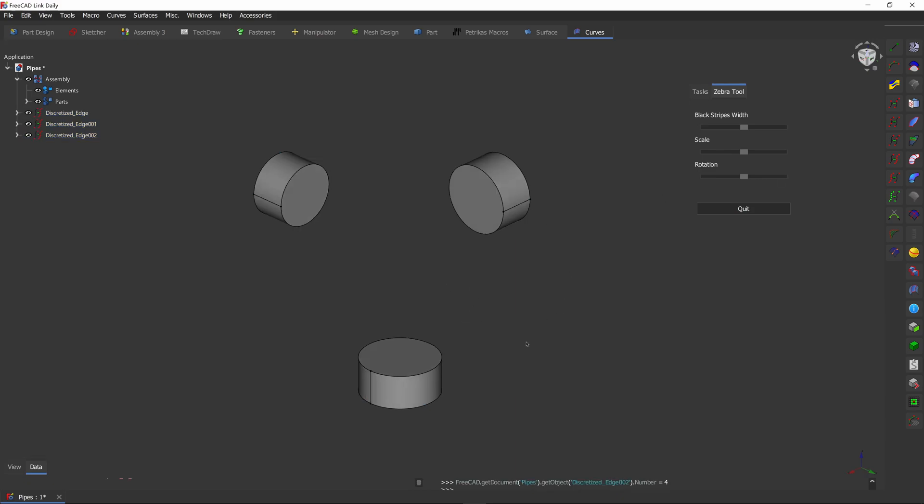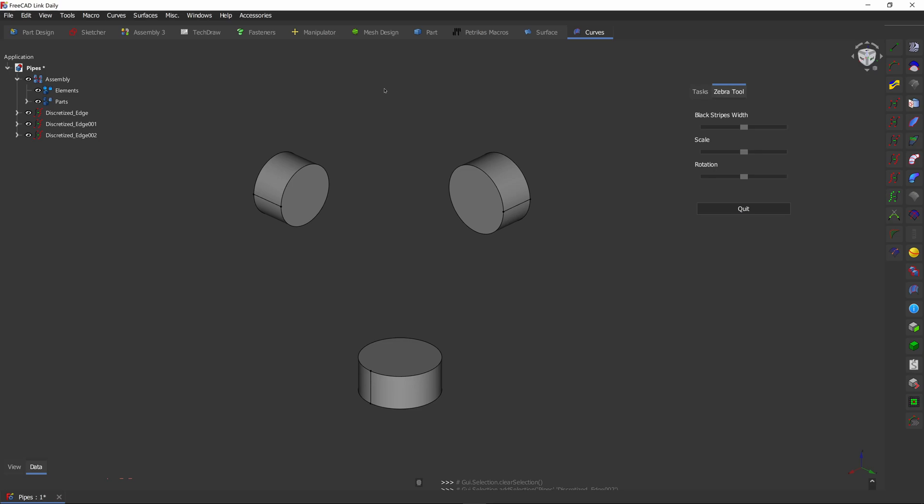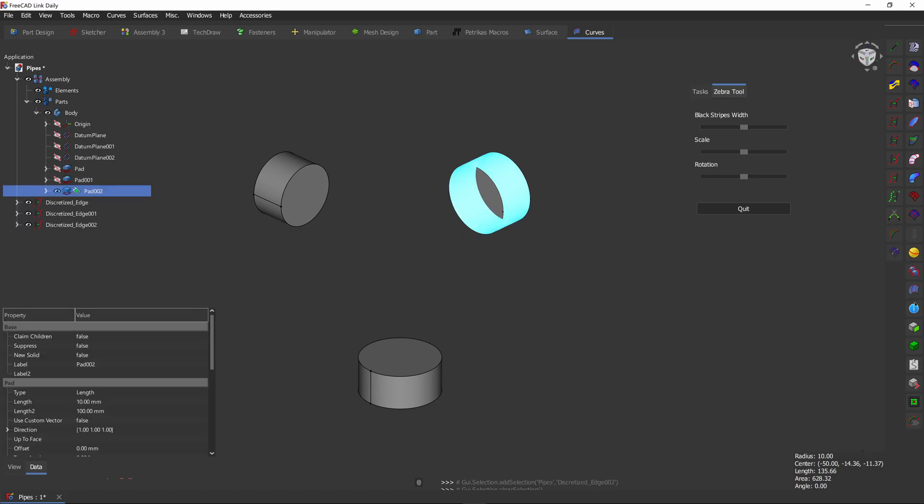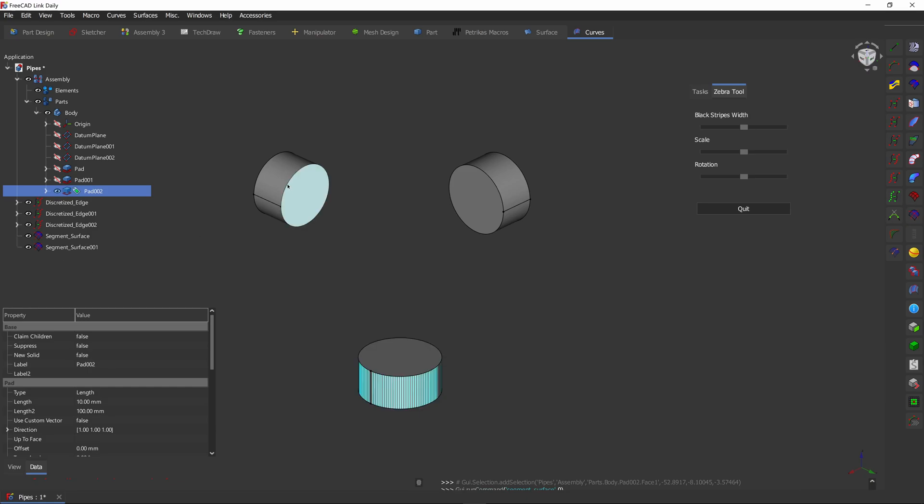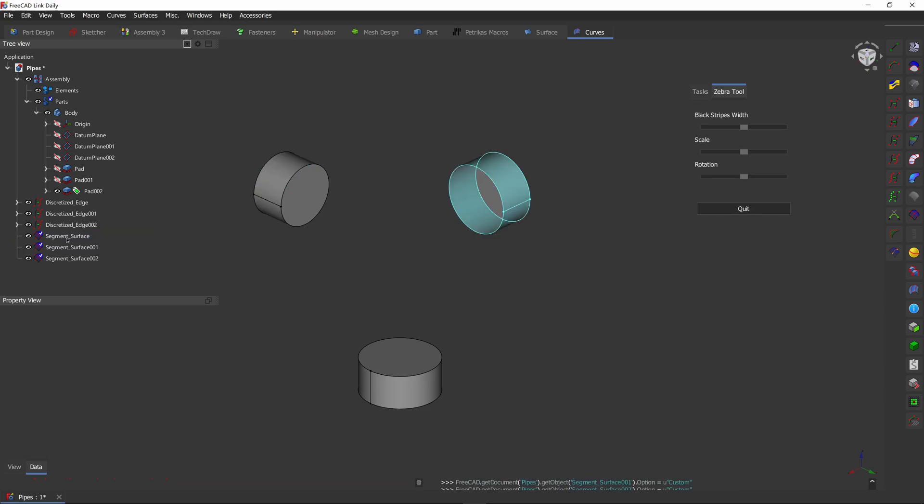Now we're going to use the tool that will split the surface into different segments based on the vertices that we just created. For that, we're going to use the segment surface tool. Select the surface, click segment. Repeat for each surface. Now that we have these surfaces, we can hide the solid bodies.